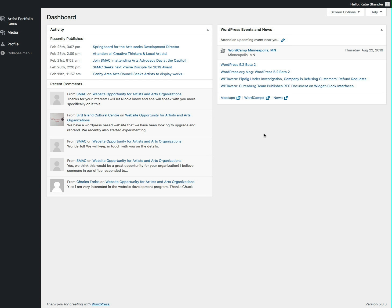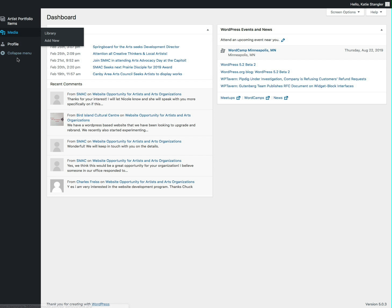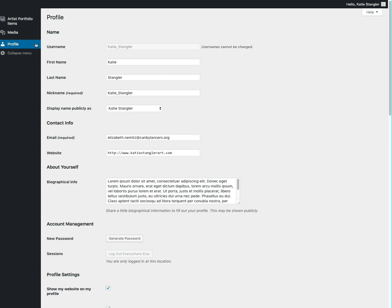That is going to take you to the back end of your web gallery. So this is what you're going to see when you get into the back end. The first thing you're going to do is over here on the left hand side you're going to go to the profile area by clicking profile in this left sidebar.